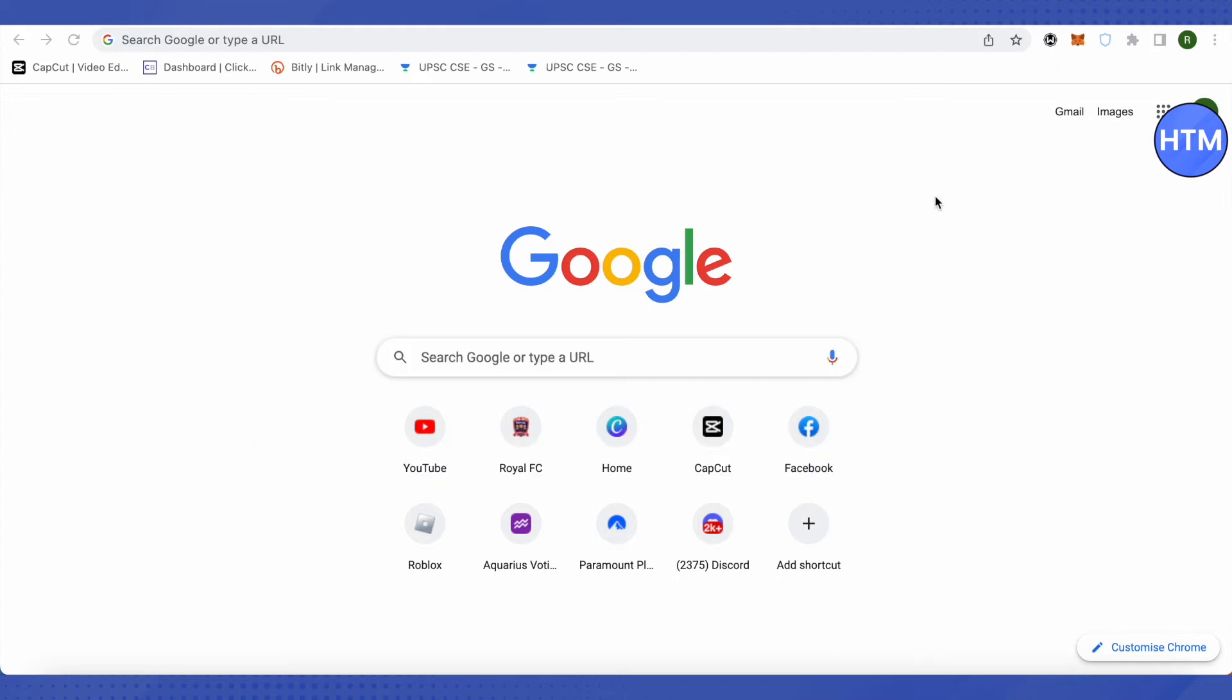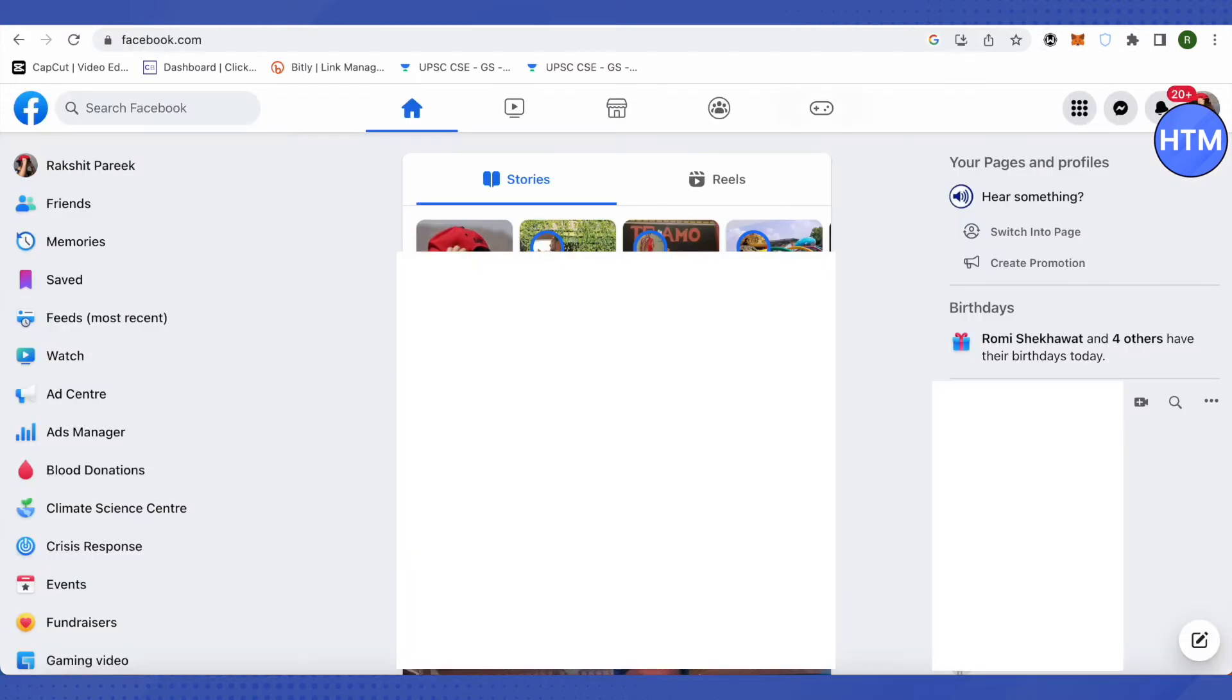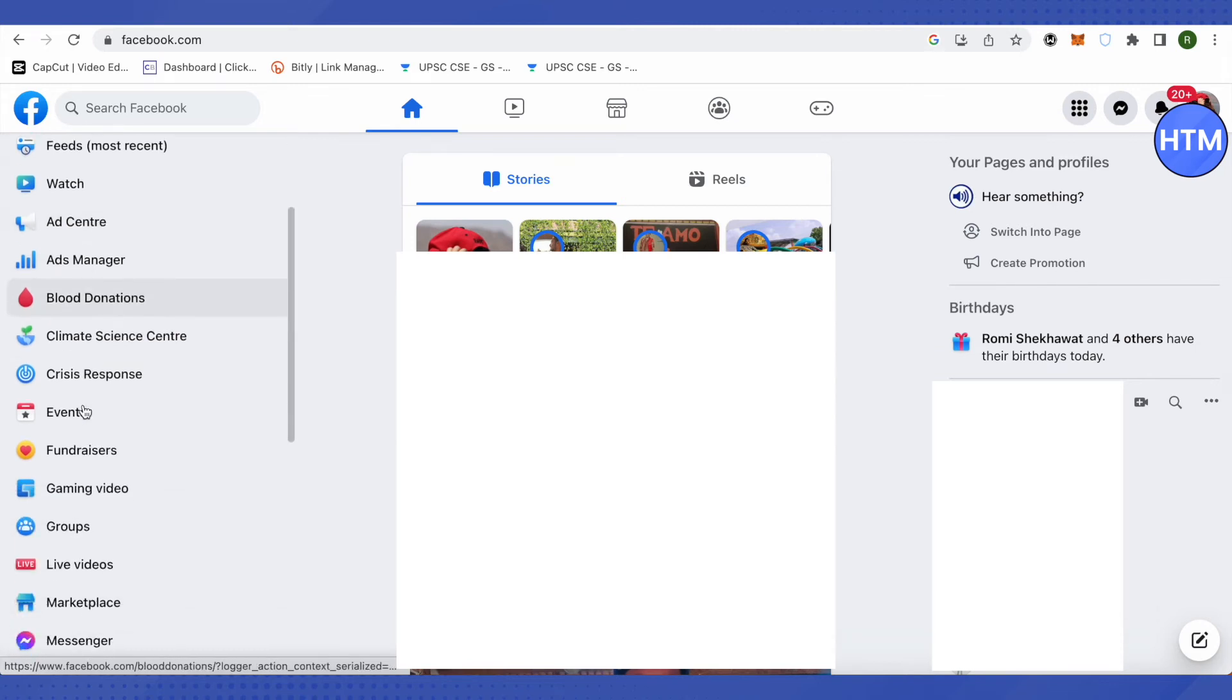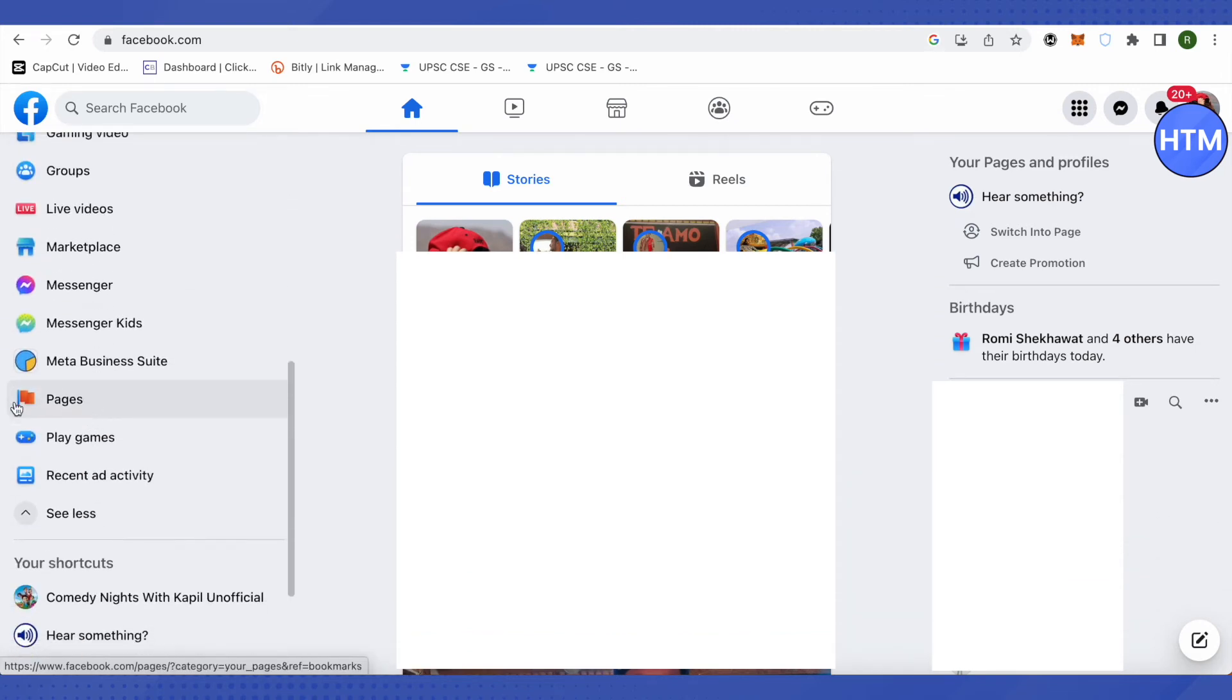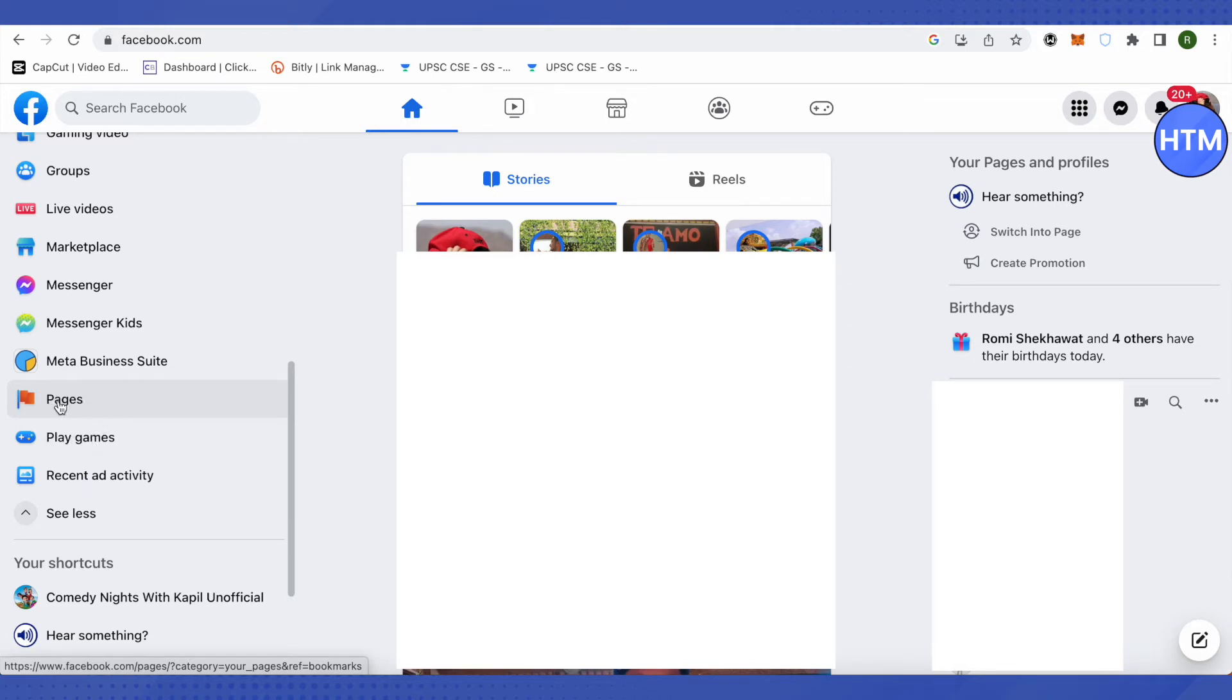For that you will need to open up your Facebook account. After that you will be able to see this section called page on the left hand side if you are on a PC. If you are on mobile, then simply click on your profile picture on the top right hand side corner. After that you will be able to see this section called pages. Just click on it.